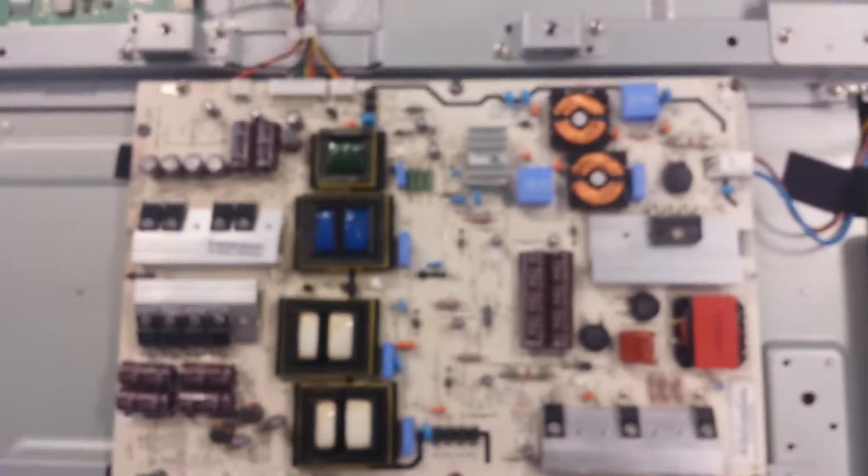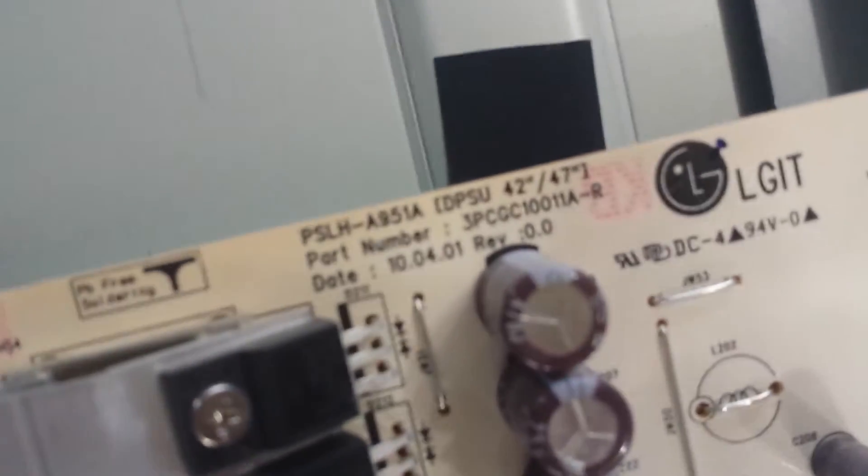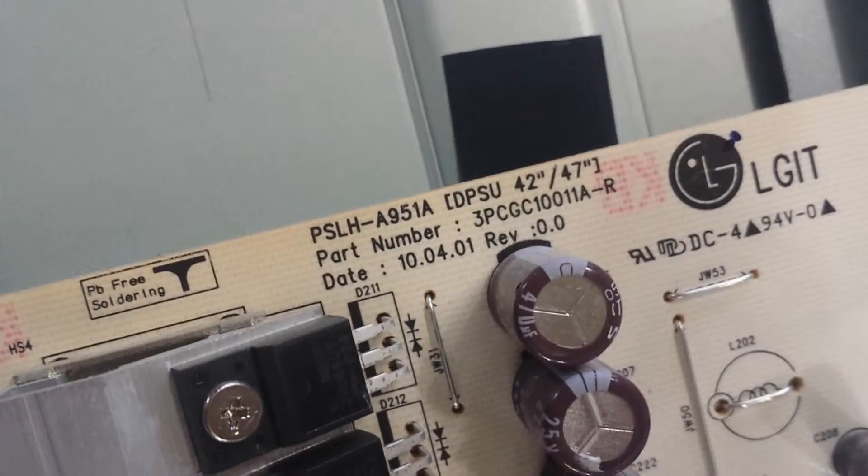The power supply is right here. And the part number off of this is perhaps that one. Okay, that looks good.